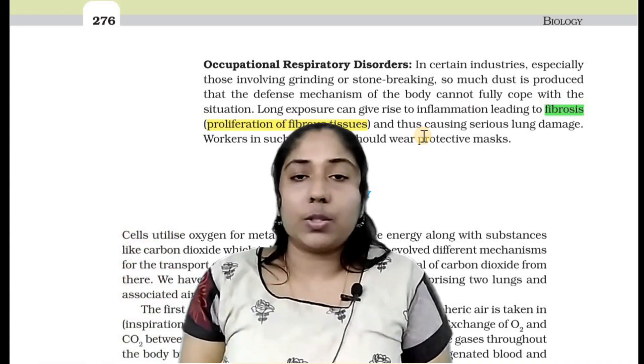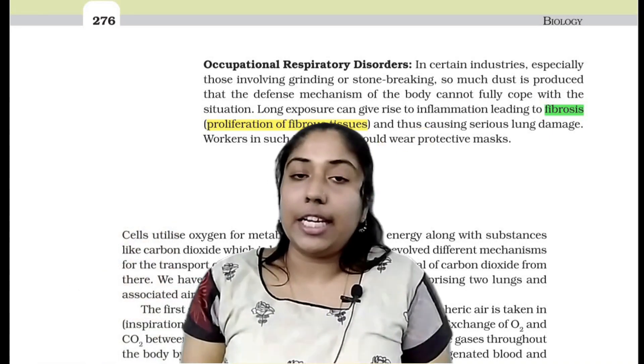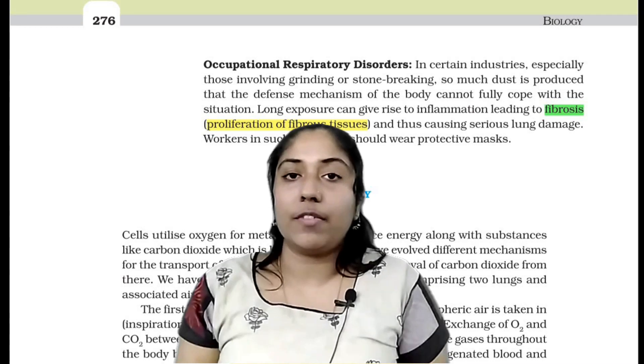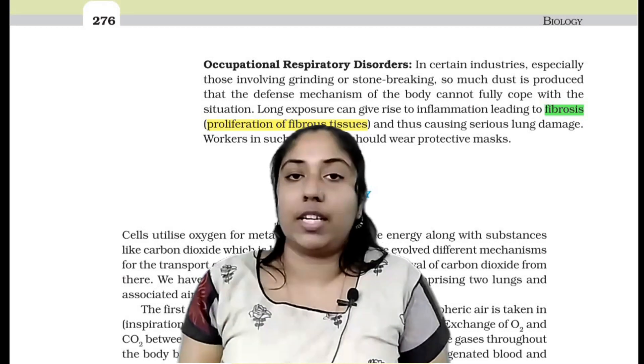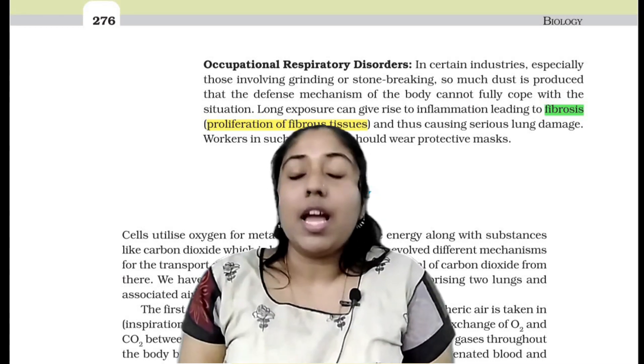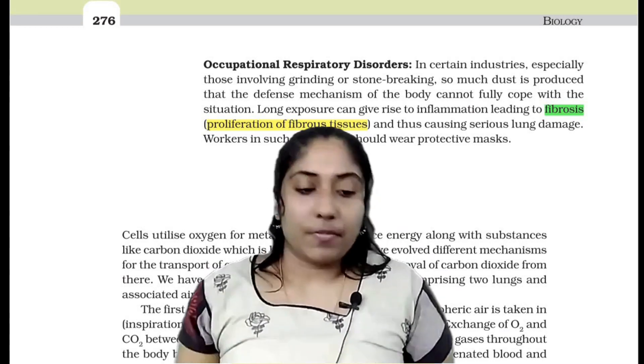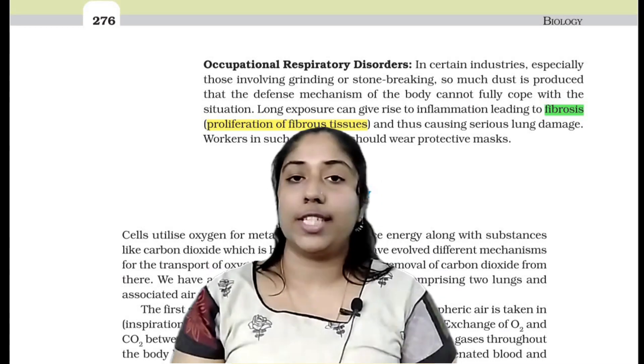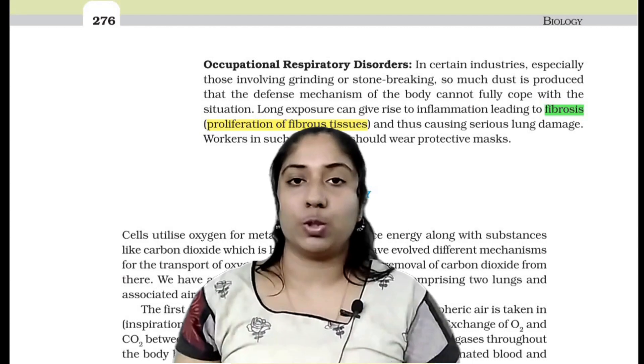The two conditions are silicosis — from working in a silica factory — and asbestosis — from working in an asbestos factory.